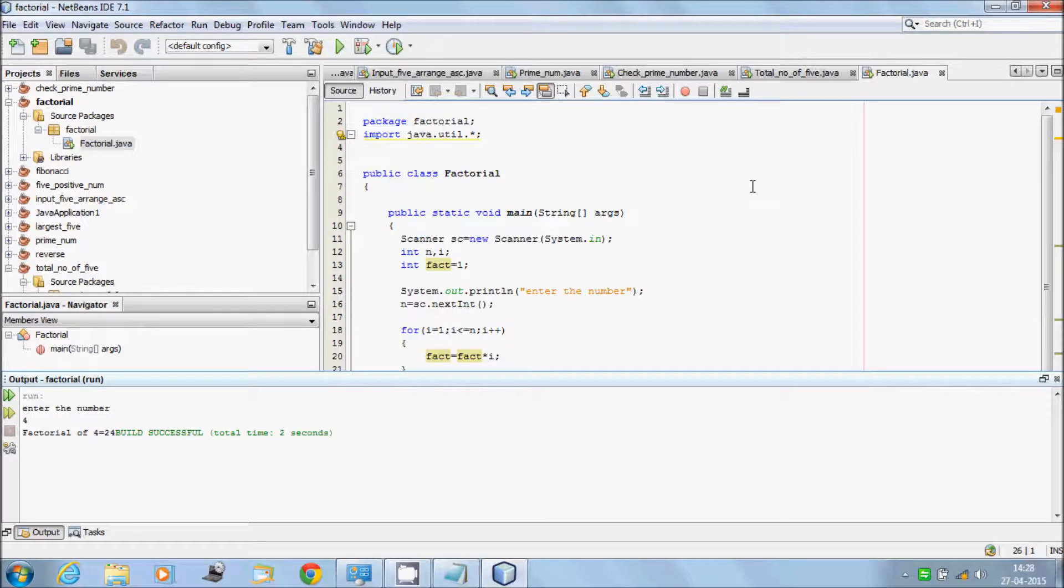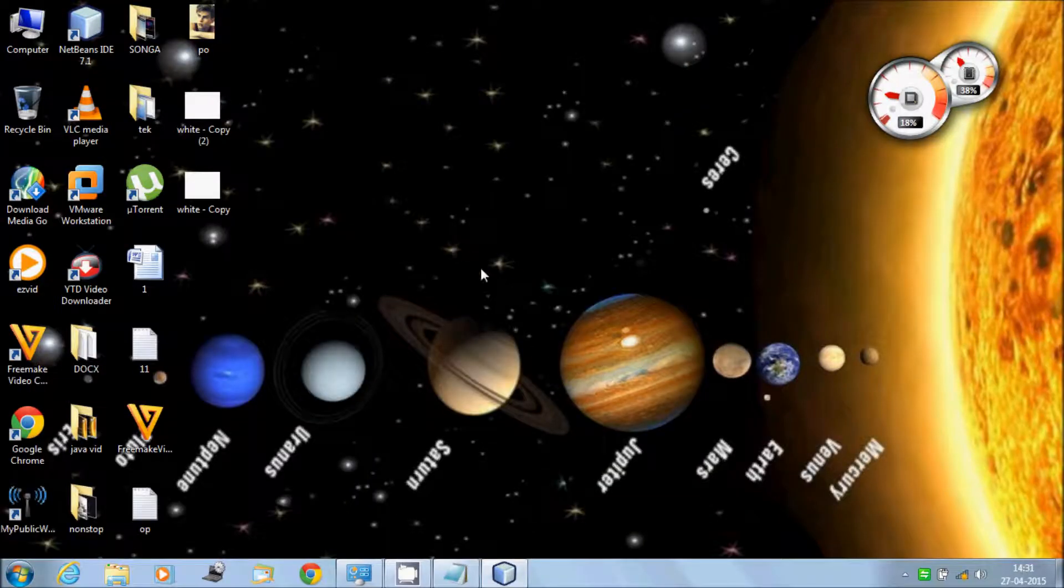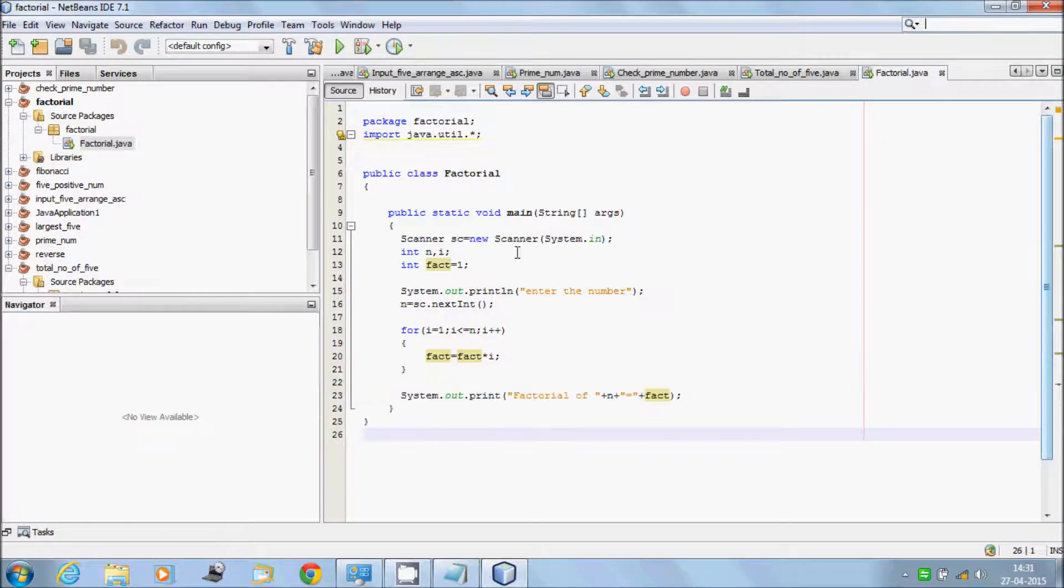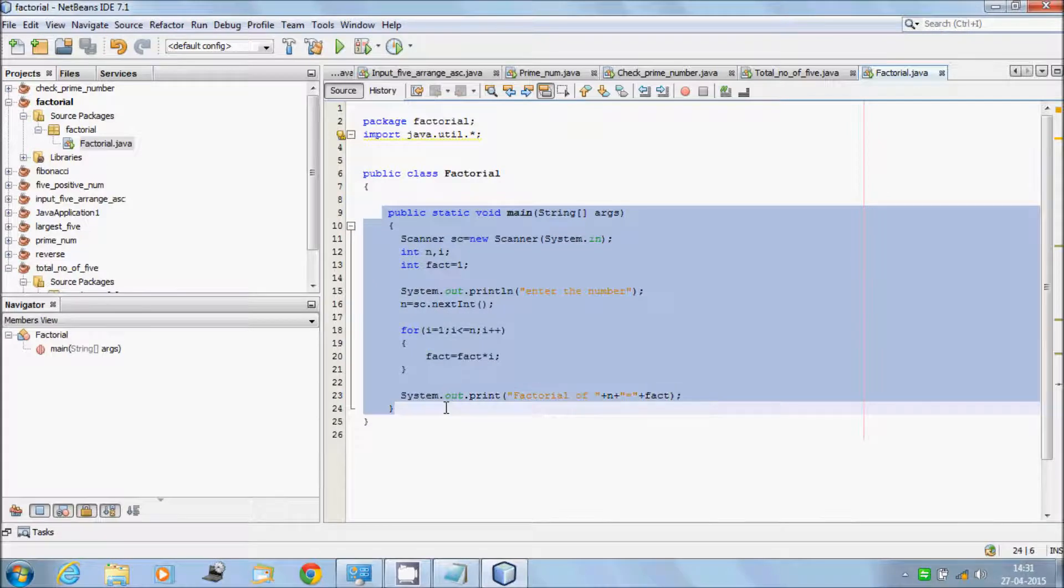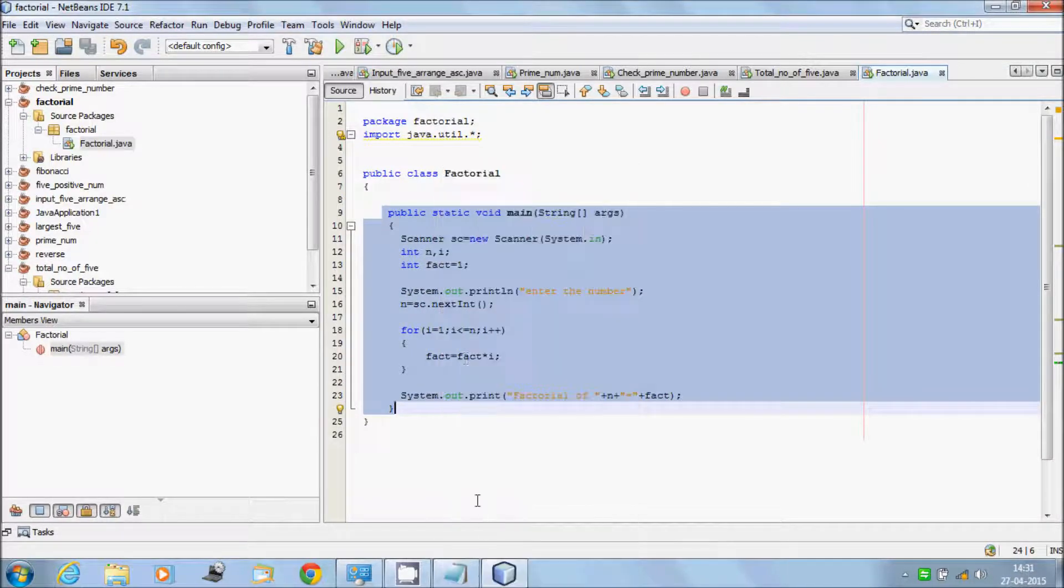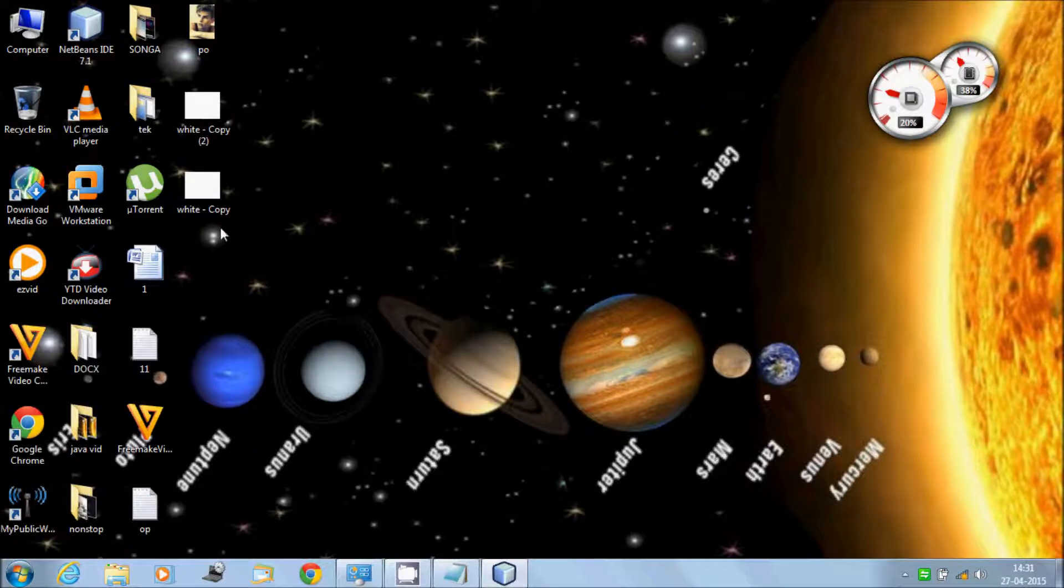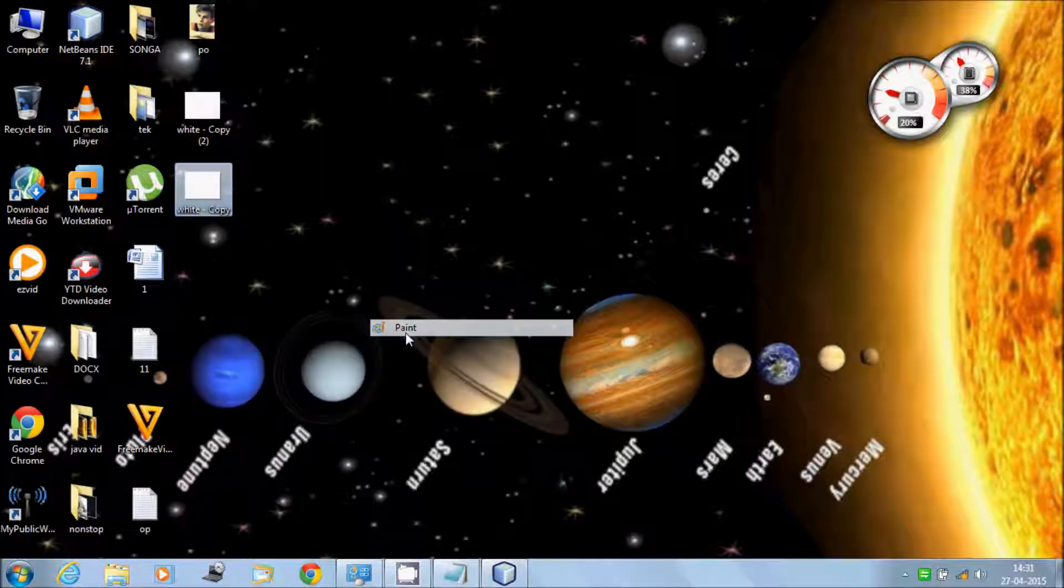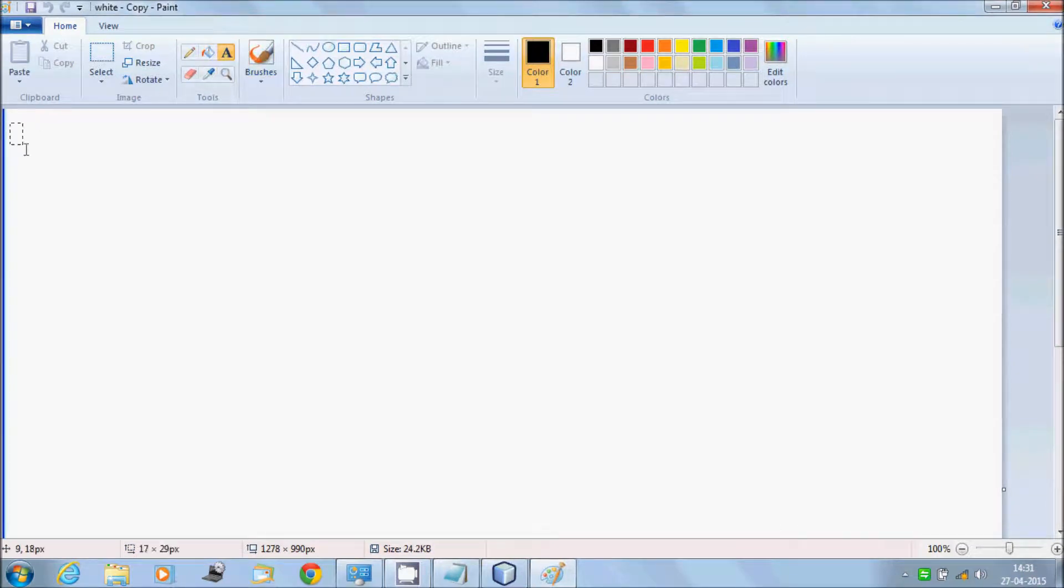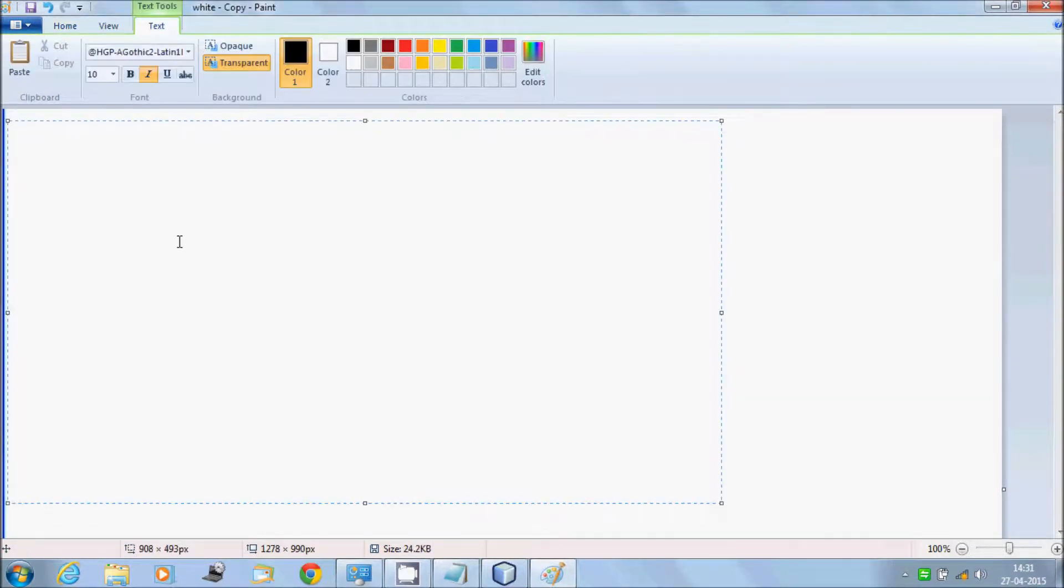Let's understand by dry run method. Now let's copy the code from main method till system.out.println and open Paint, select the area, paste it here.